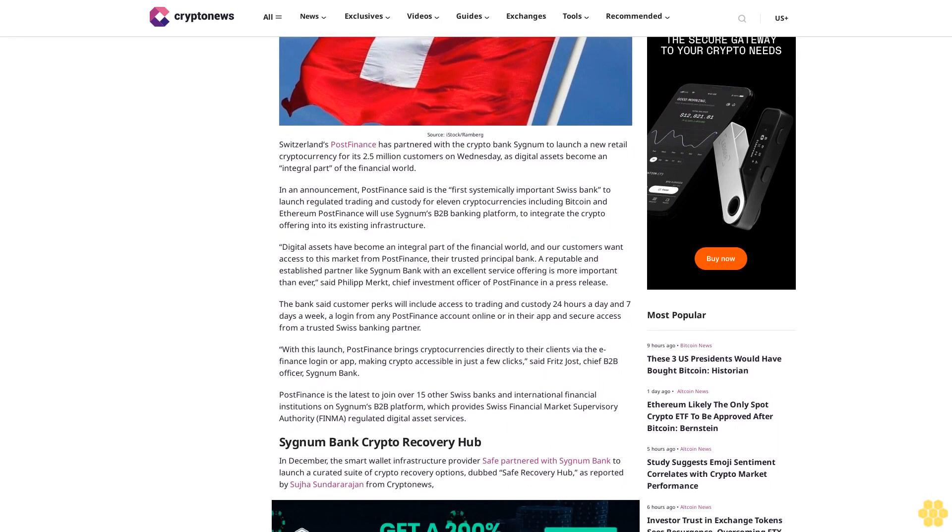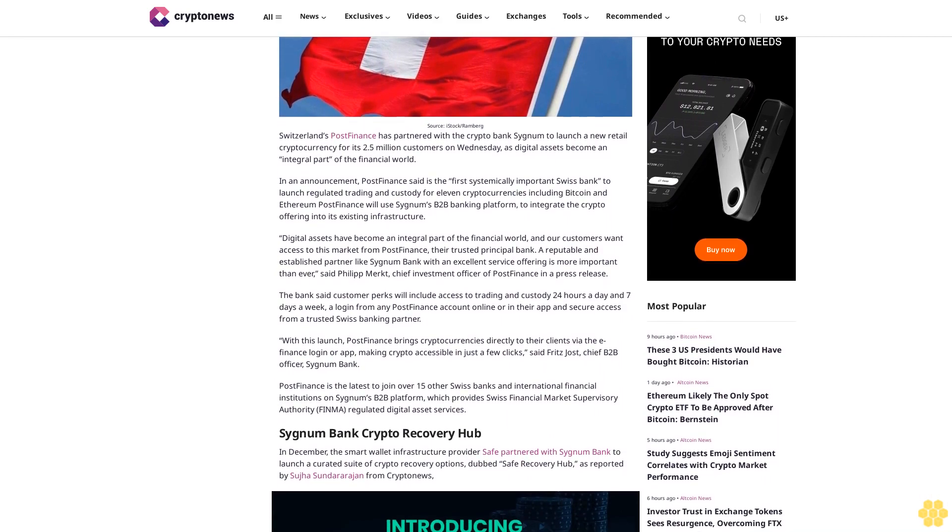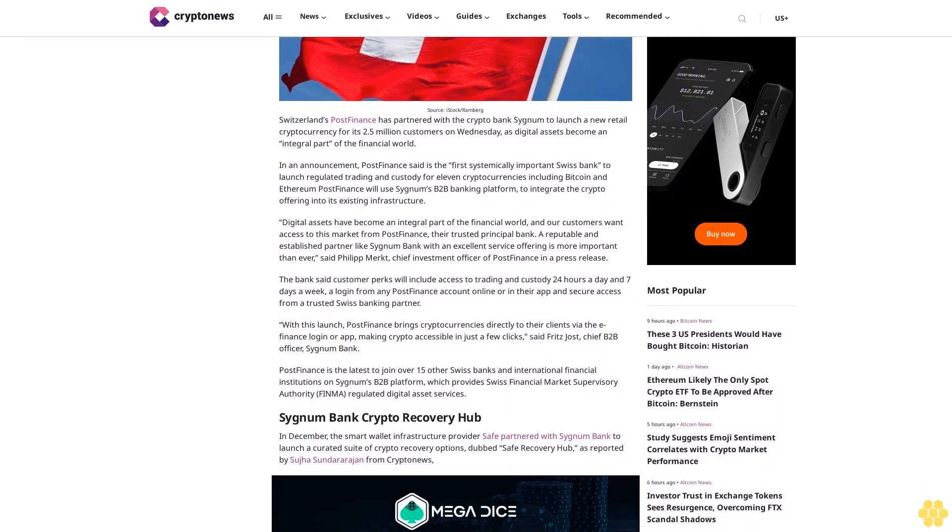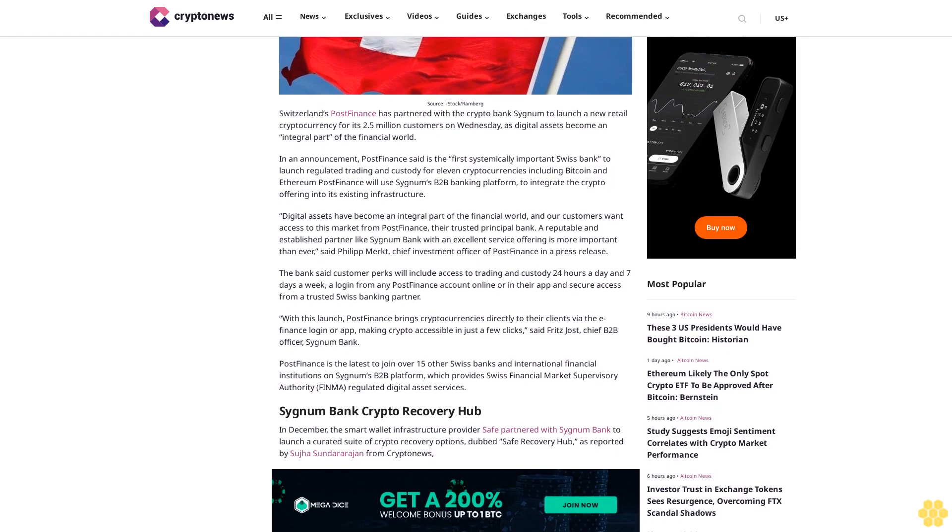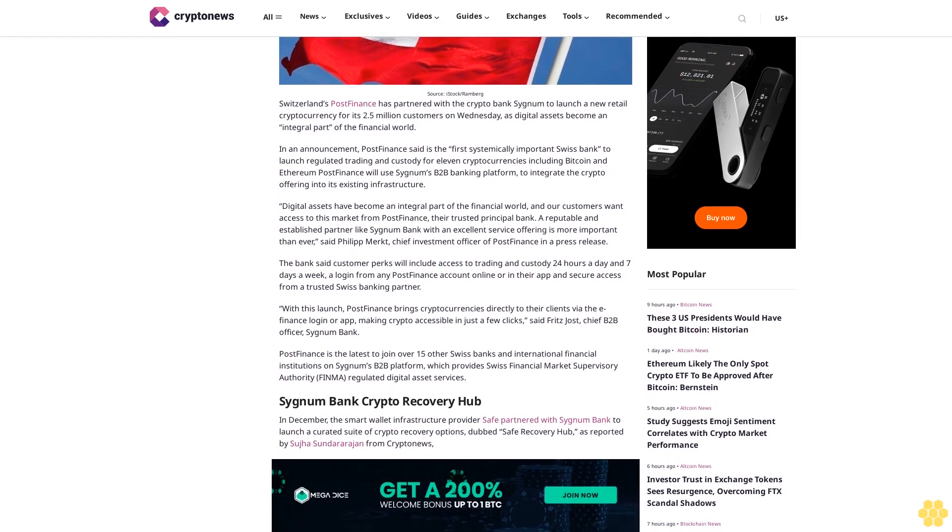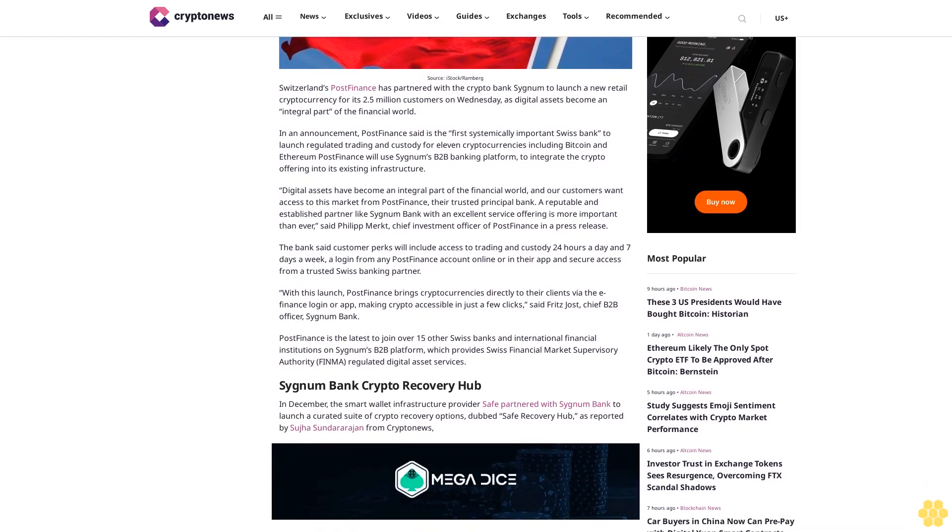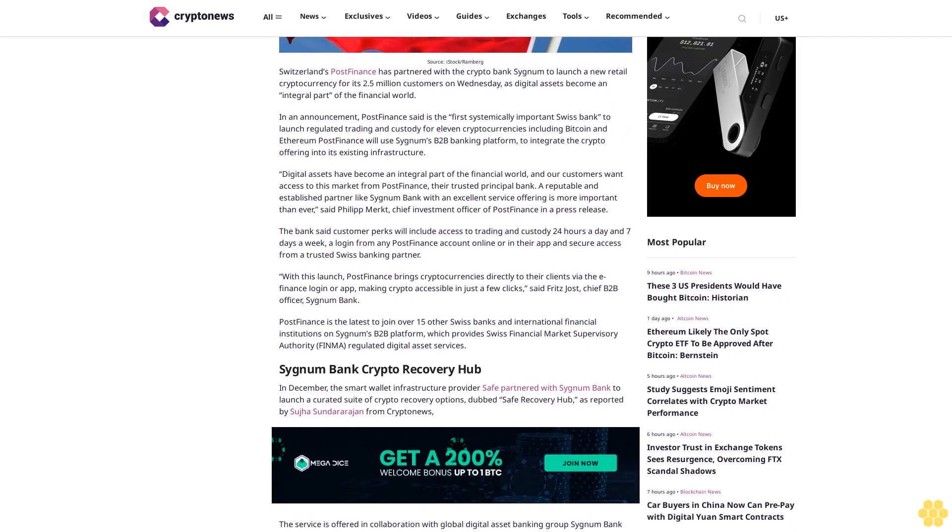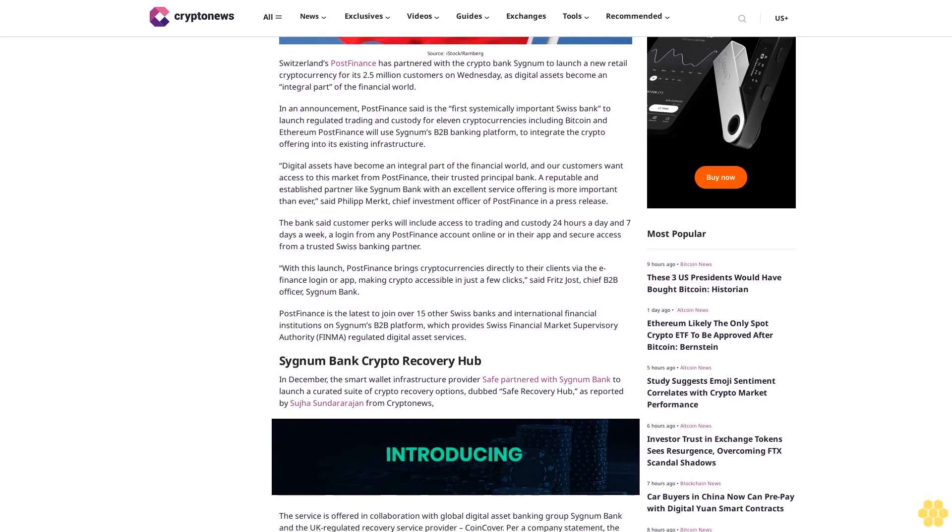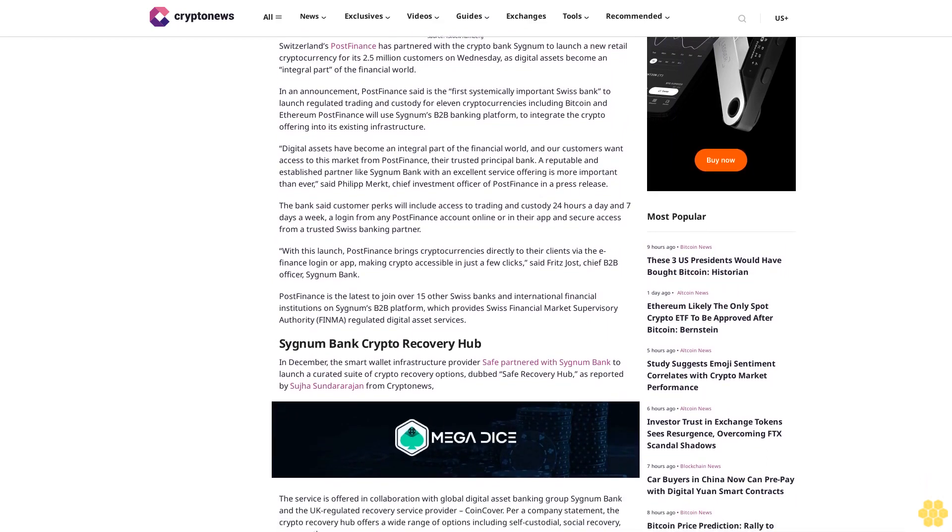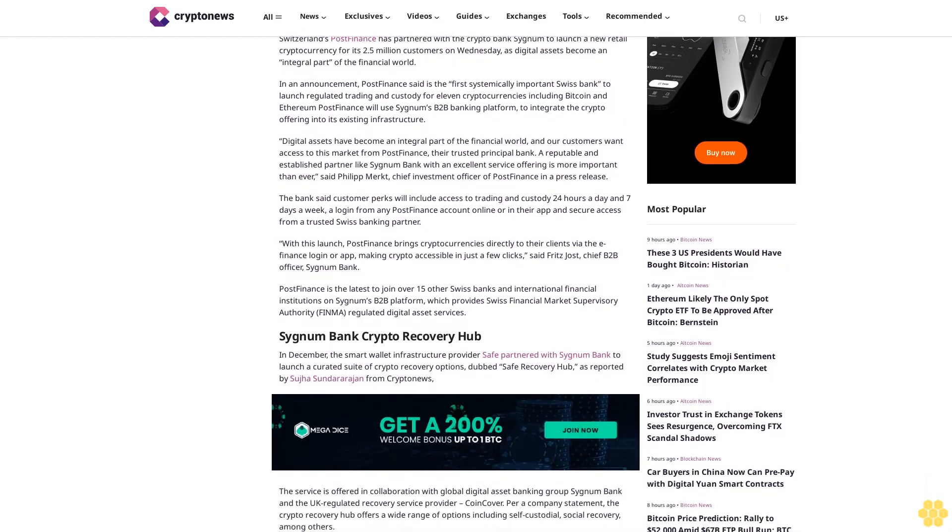Digital assets have become an integral part of the financial world, and customers want access to this market from PostFinance, their trusted principal bank, according to the announcement.